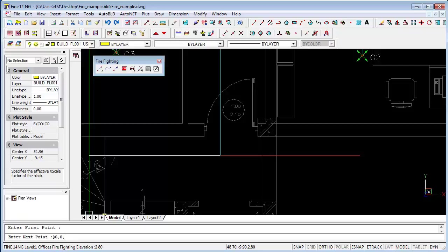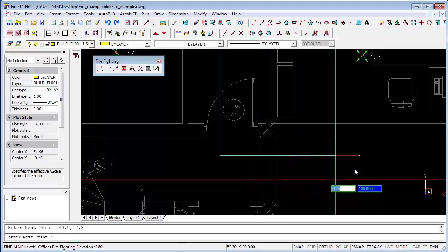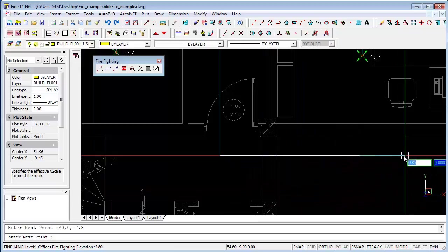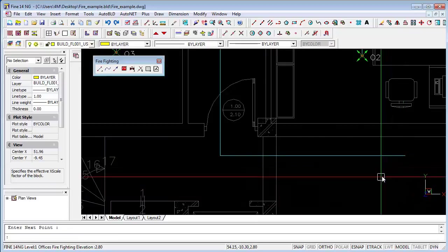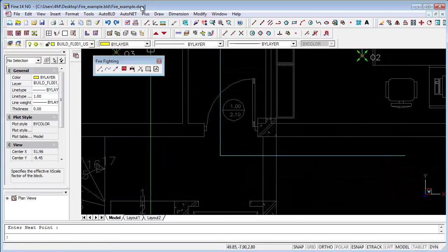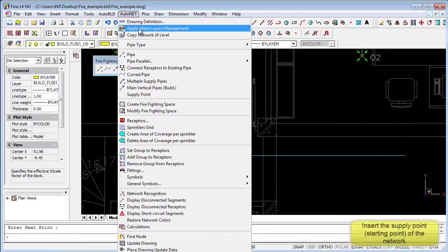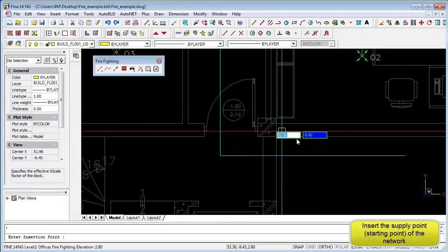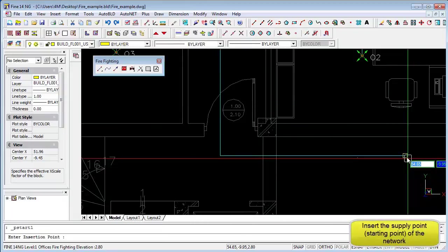And then stretch it out a bit horizontally. And now from the AutoNet menu we can select our start point or our supply point which is typically a firefighting pump.